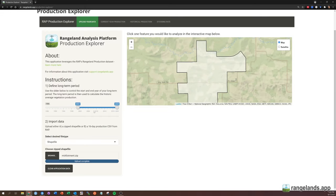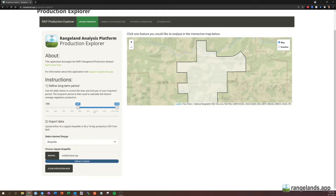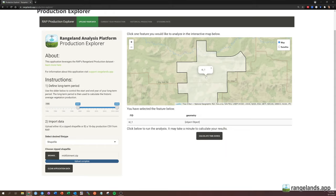When I do, it's going to show an interactive map and the entire shapefile geography. So here you can see that this shapefile only has one polygon, but if your shapefile has more than one, you'll be able to see all of those. Then you'll simply need to click the polygon that you want to analyze and then click calculate time series.